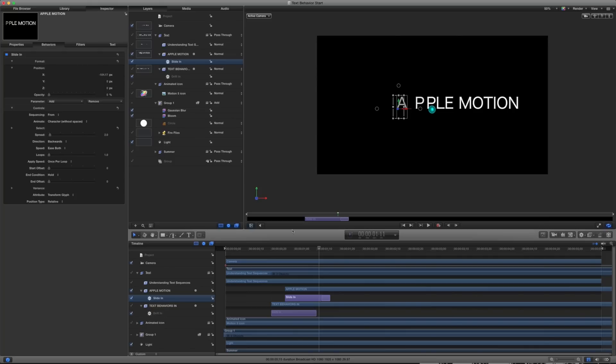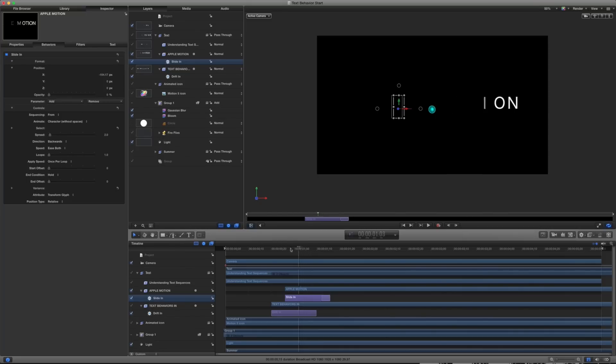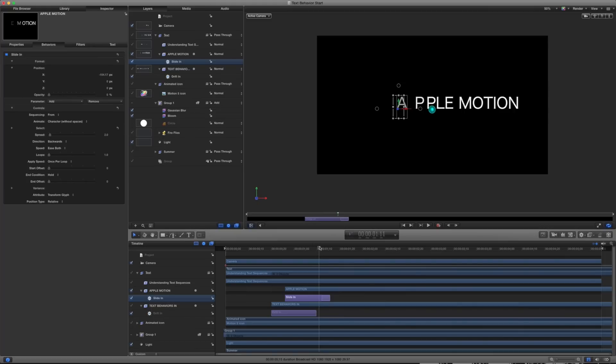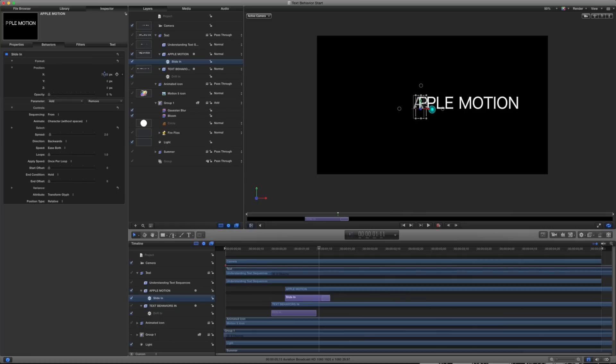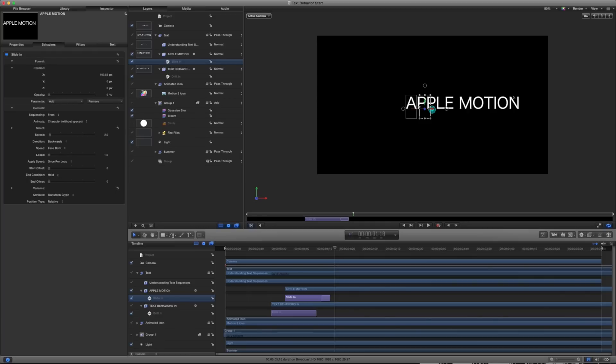So under our format here, we have our position and opacity. And that's really all that this is built out of. So if we take a look at this, what's happening is each letter is moving approximately 104.17 pixels into place and coming in from an opacity of zero. So what I can do is I can say maybe I don't want it coming in from the left. Maybe I want it coming in from the right. So if I change this value to a positive number, let's say a positive 100.